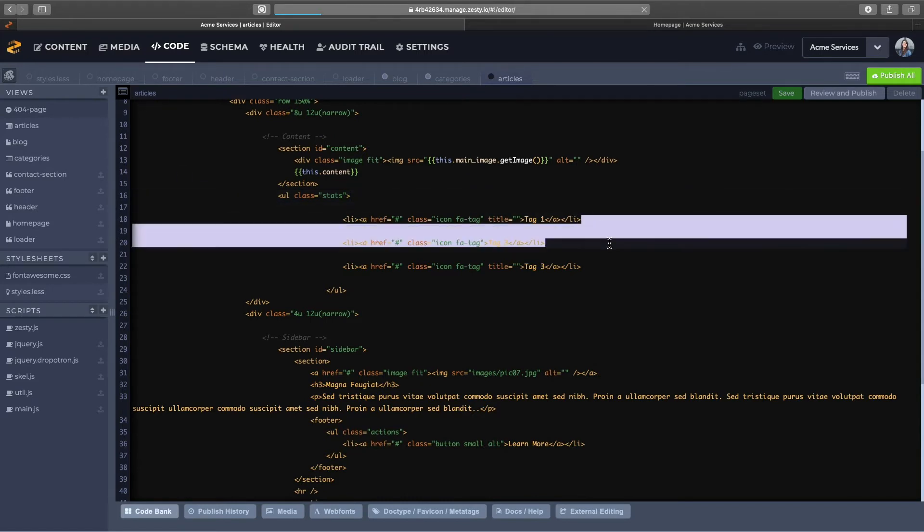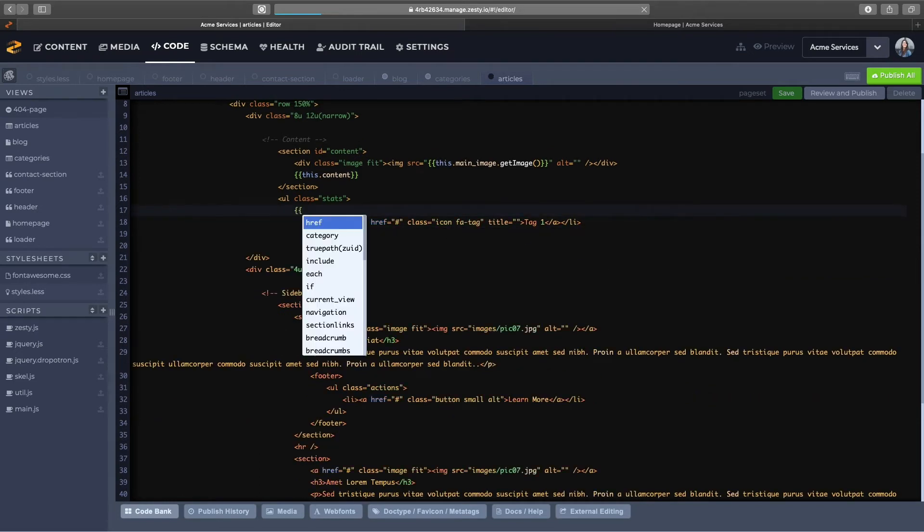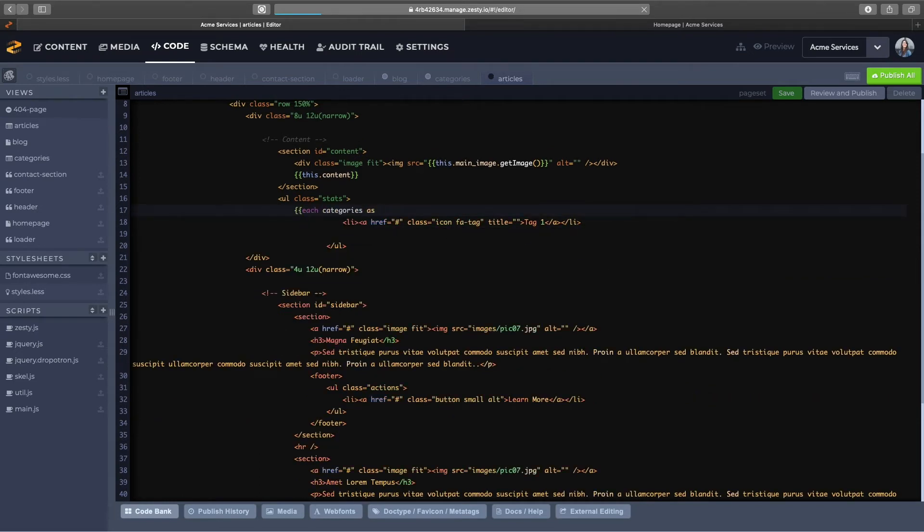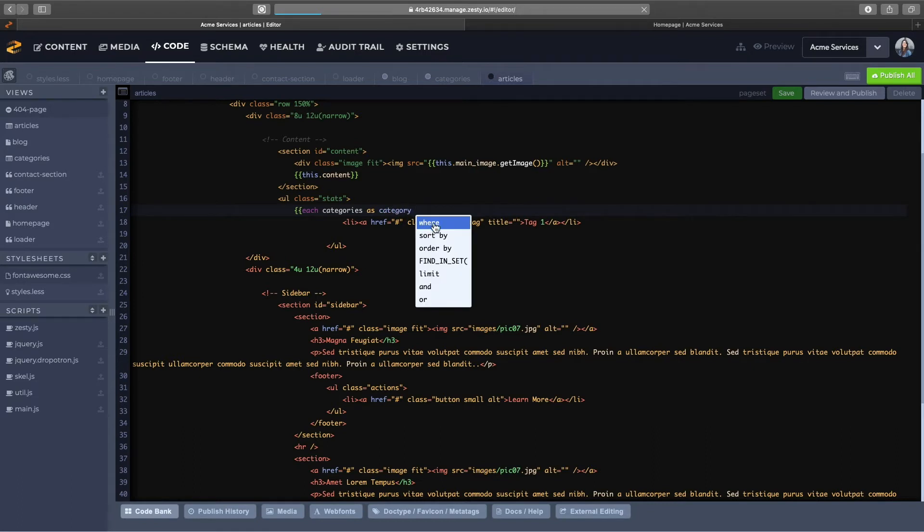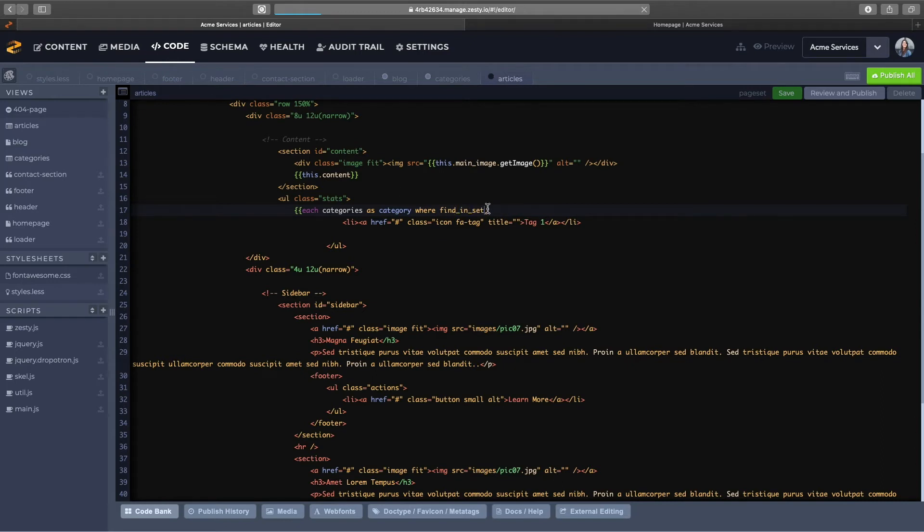I only need the one list item to loop through. So I'll start out my each loop with each category as category where, and this is where we're going to use a fun function which is called where find and set. The way that works is kind of like finding a needle in the haystack. In this case the needle is the category and the haystack is all the categories that the article has tagged.